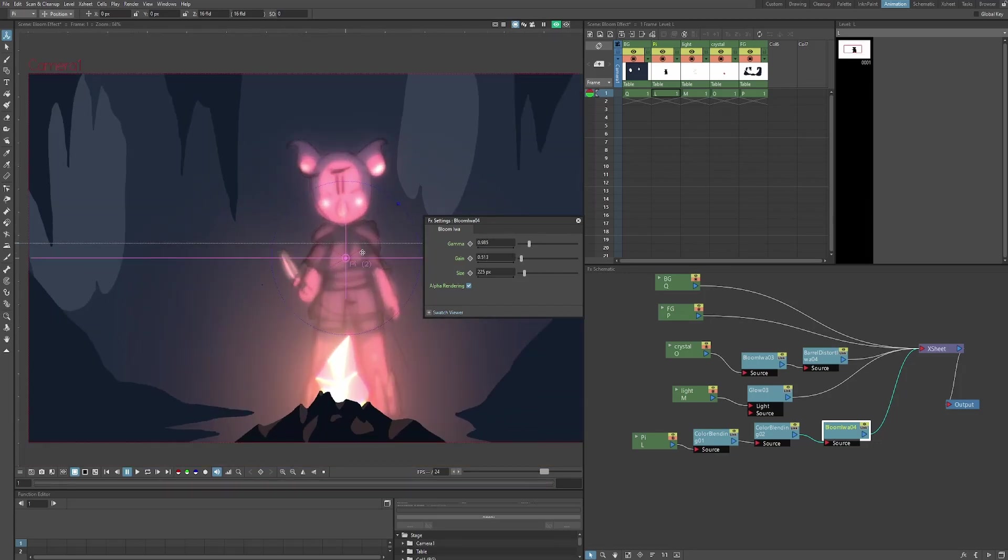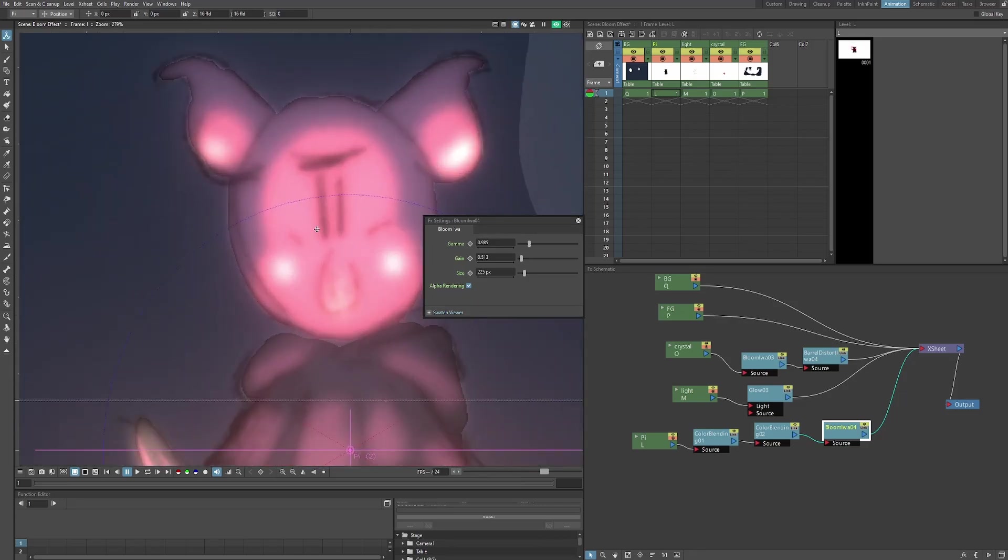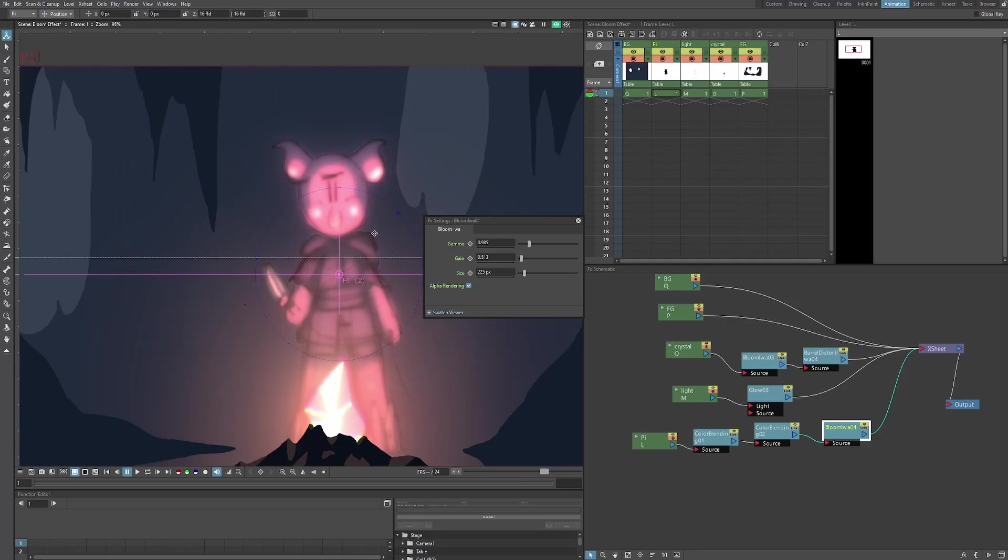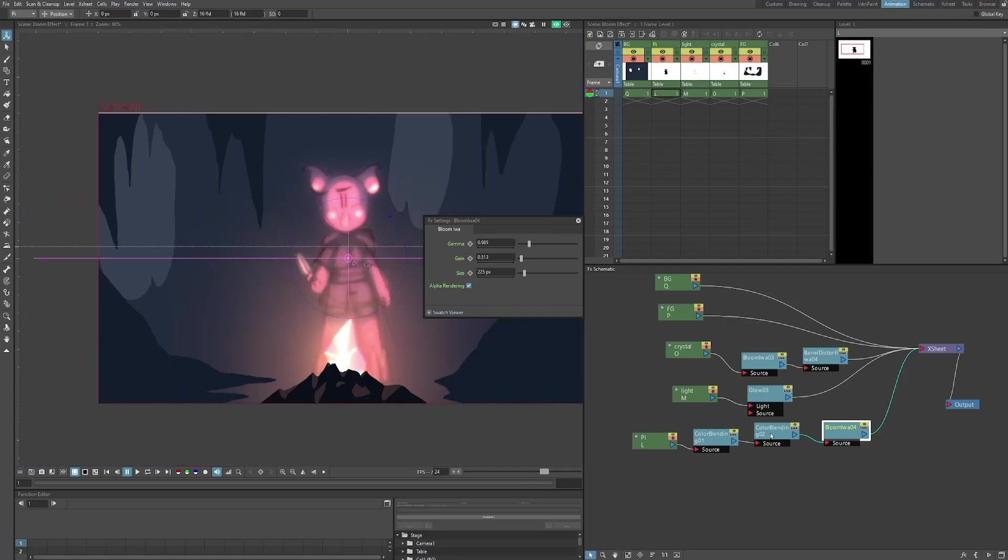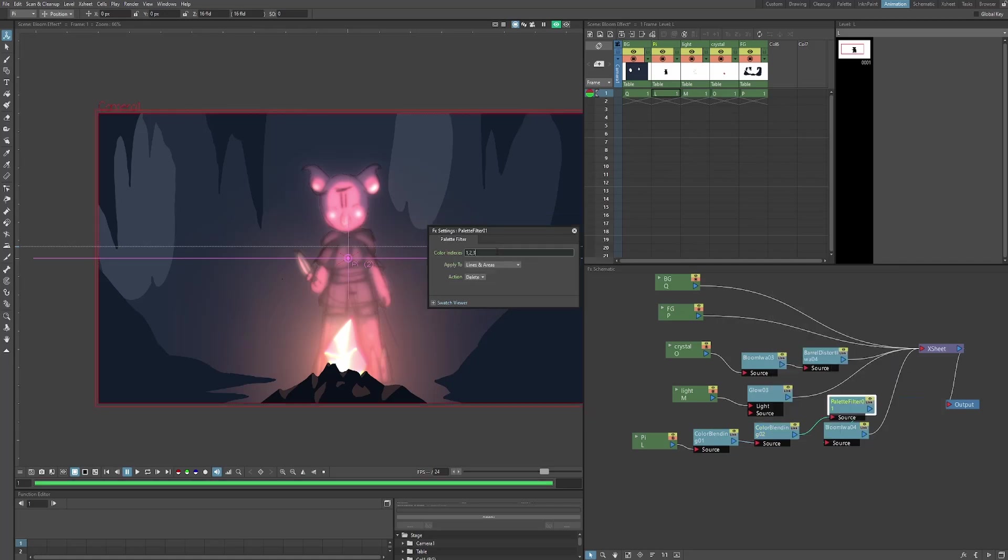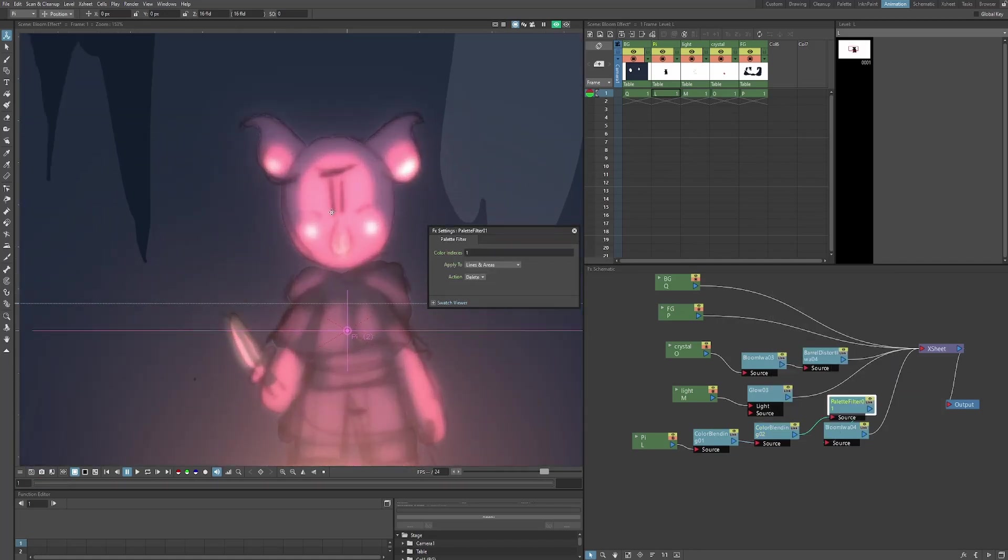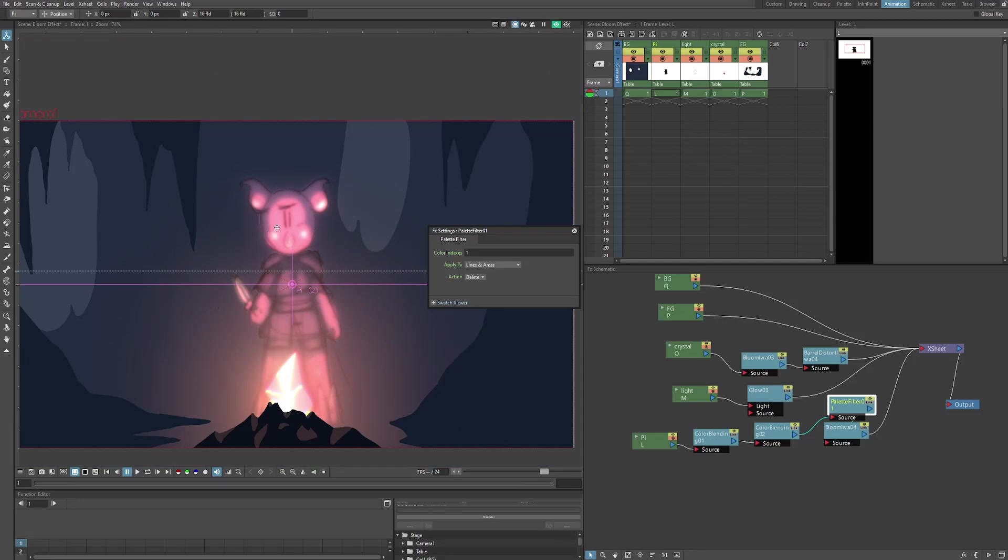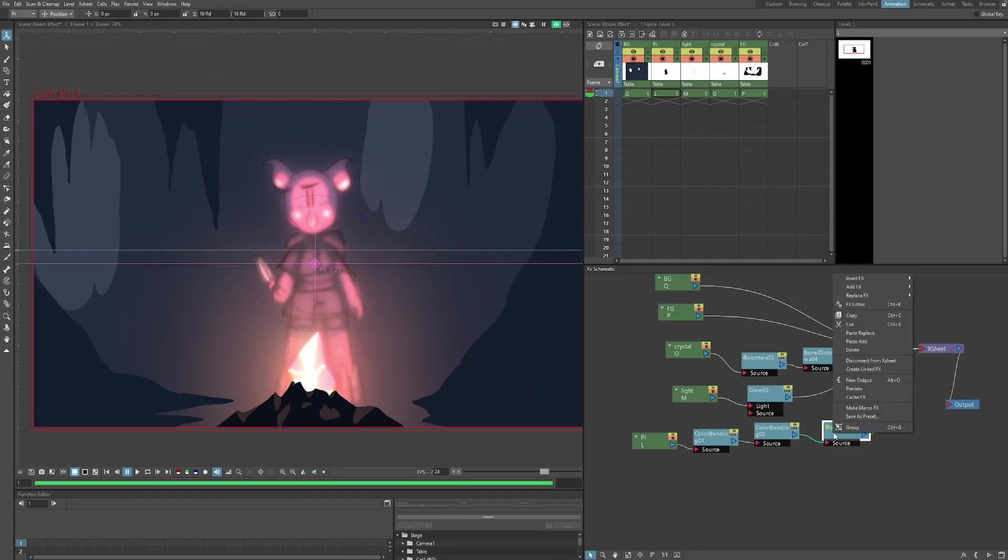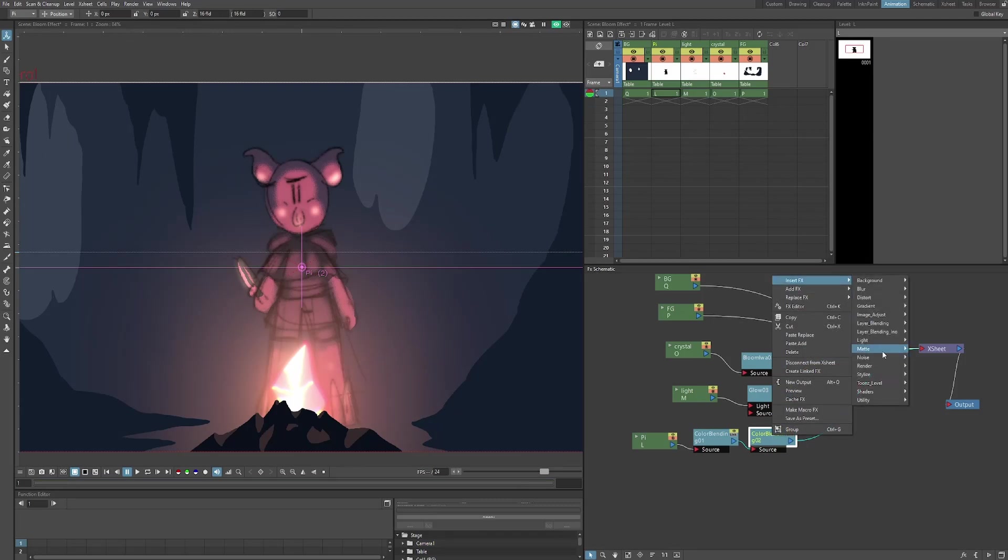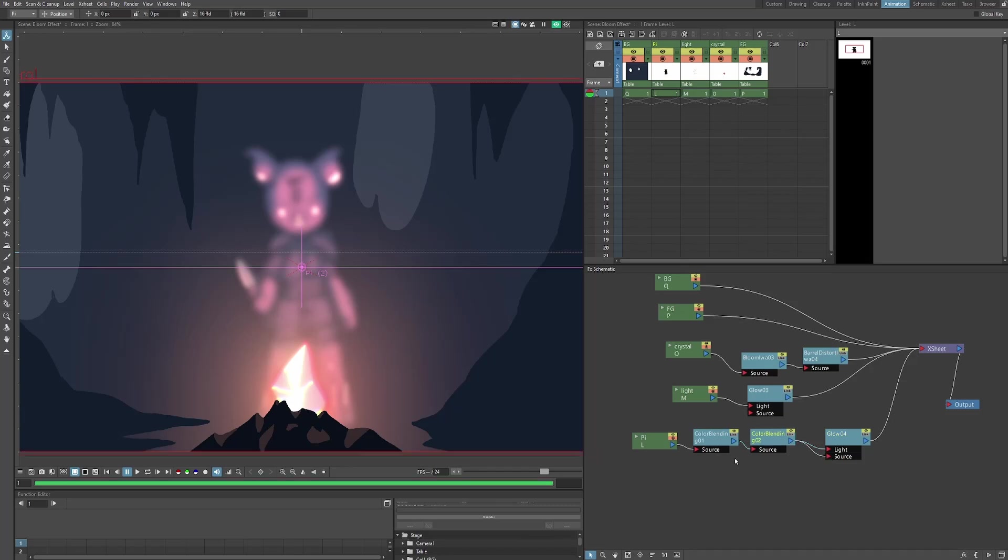I don't really like the way the bloom looks when you put it on a character because it sort of blurs out the lines. I like the character's line art to be sharp. And so what I did is that I tried to put a palette filter over it and just set it to one, which is the lines. But it seems like the bloom still sort of creeps in anyway. So I'm going to get rid of that and get rid of the bloom on Pi. Personally, I like to use the glow effect on characters since it just looks a little bit nicer. Then again, it does depend on the situation.